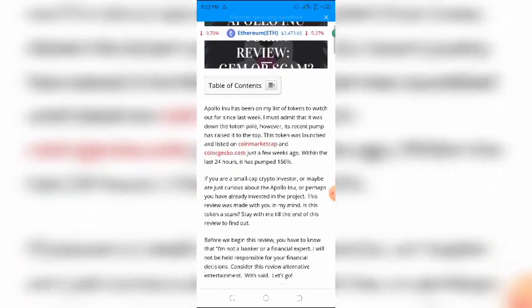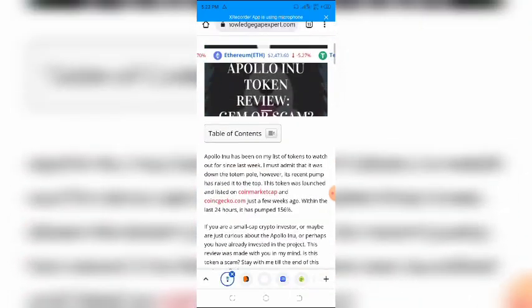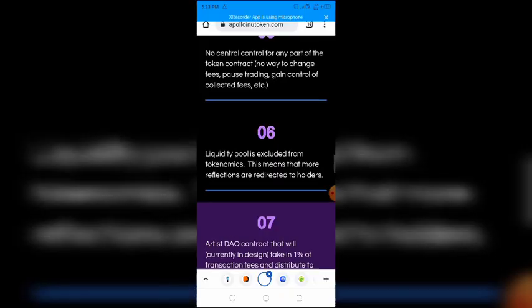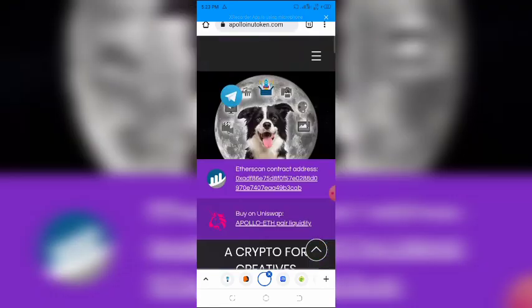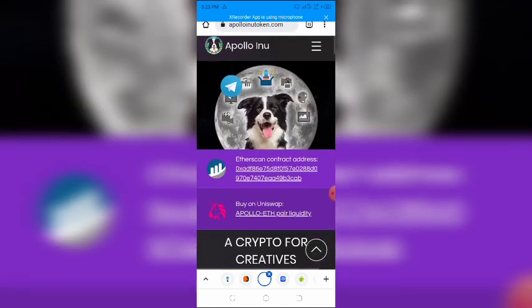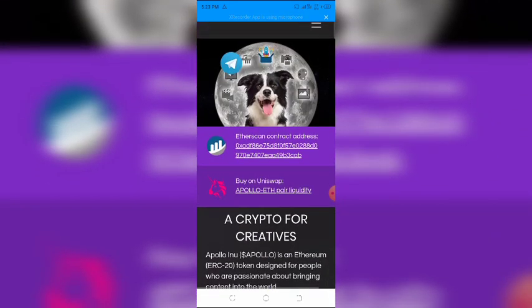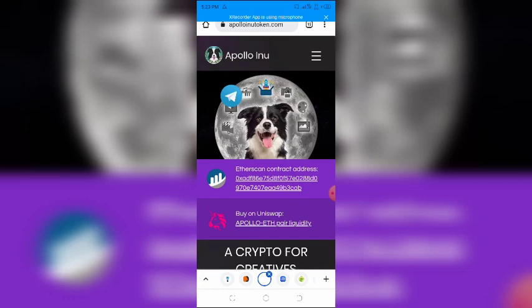So, whenever I drop crypto token reviews and updates like this, you do not miss out. With that said, let's get into the business of today.